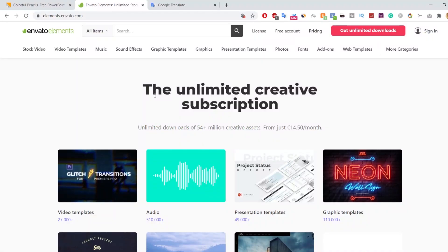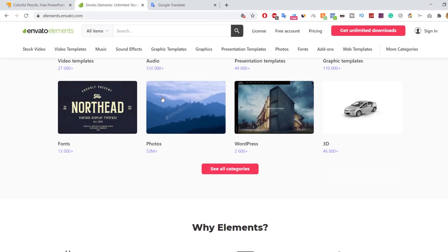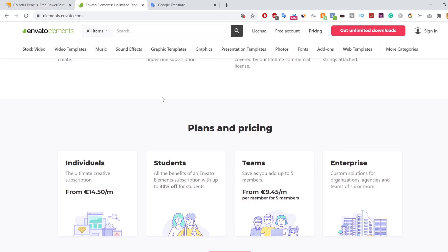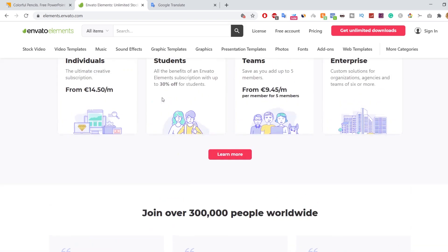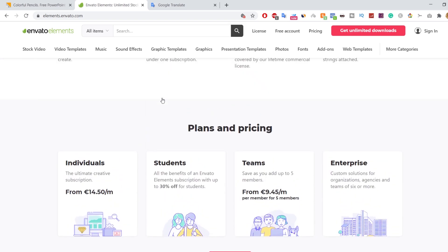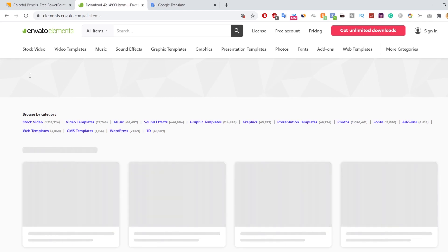My second and favorite website is Envato Elements. Envato Elements is a subscription-based library full of over 4 million digital assets.